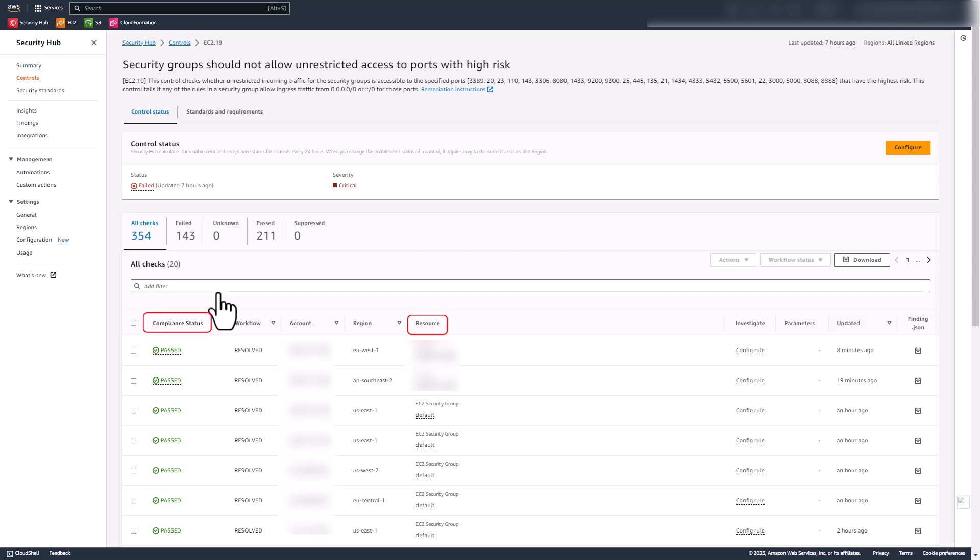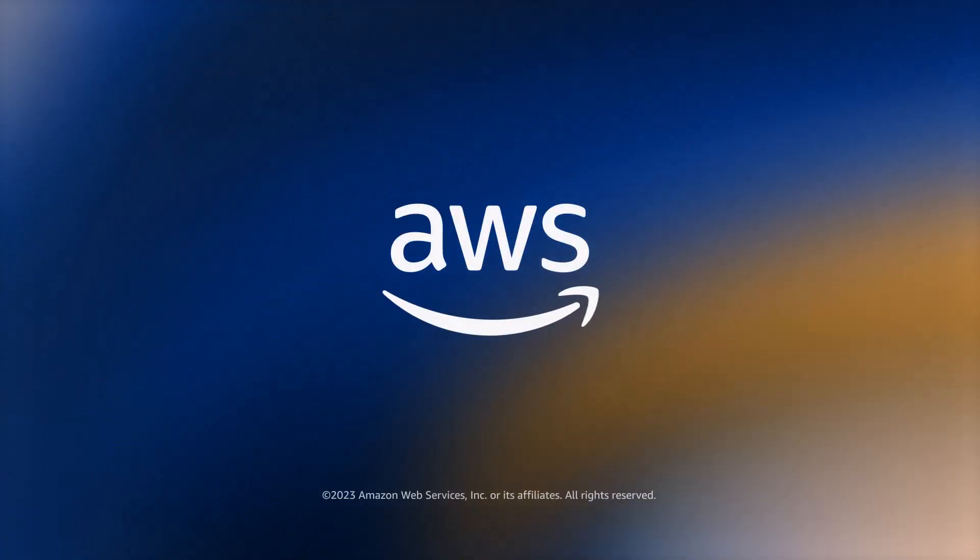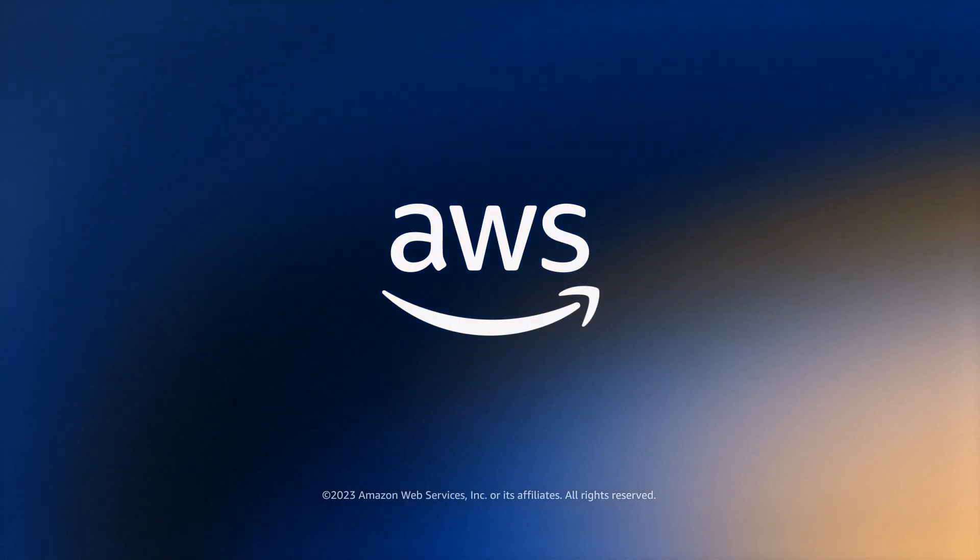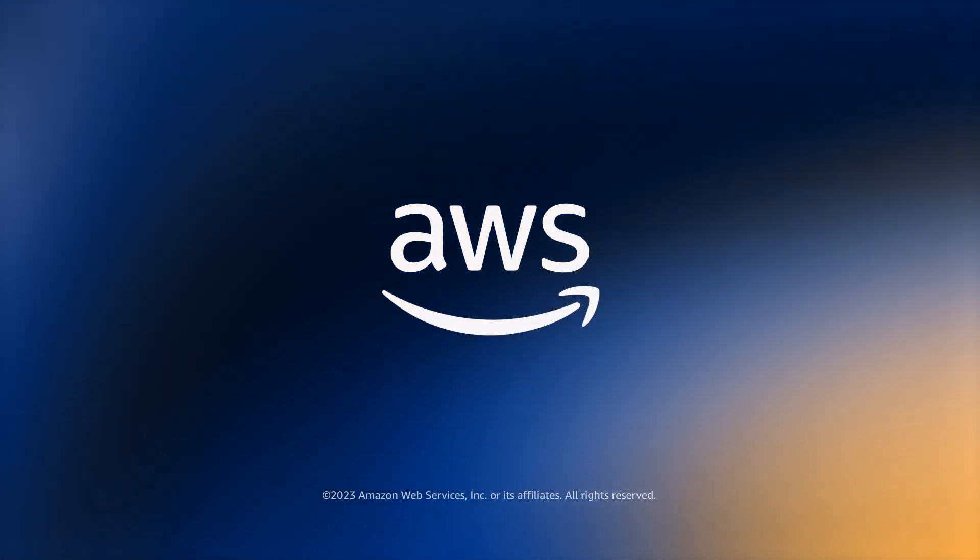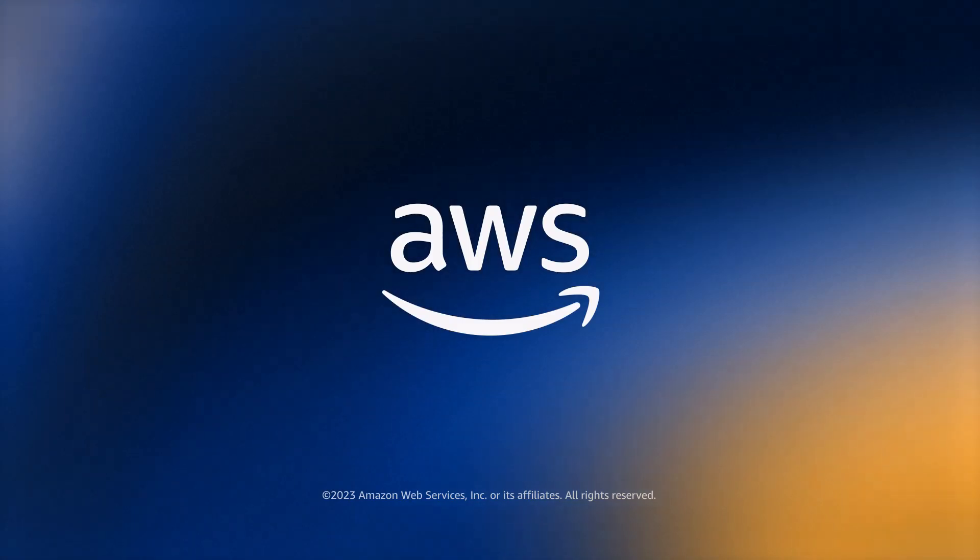Thank you for your time. For more information, please find the AWS Security Hub documentation on consolidated controls view and consolidated control findings under the description section. Thank you very much.